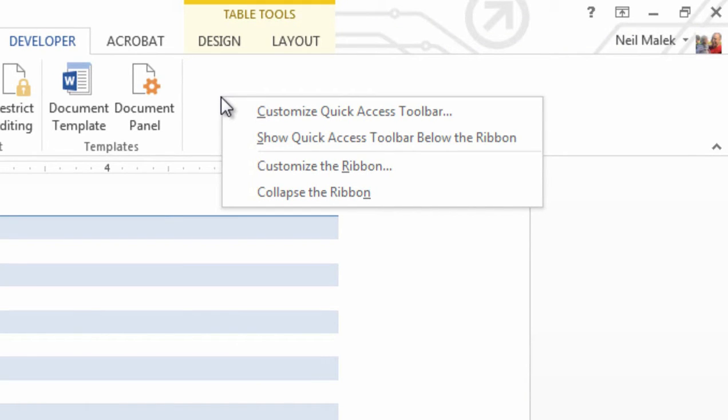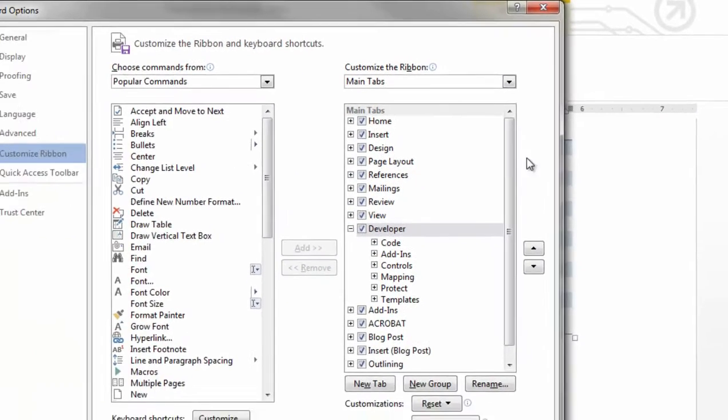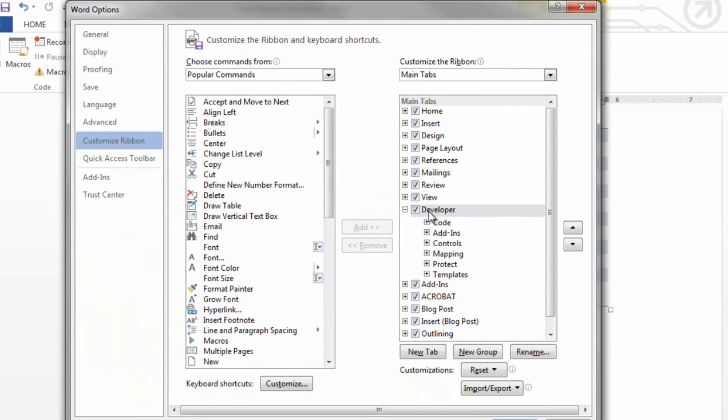When you choose Customize the Ribbon, a new dialog box opens up, and you'll be able to see very quickly and easily that dialog box has a checkbox over on the right-hand side that says Developer on it. So go ahead and click that checkbox to make sure that you have the Developer tab.